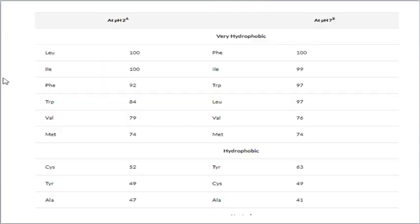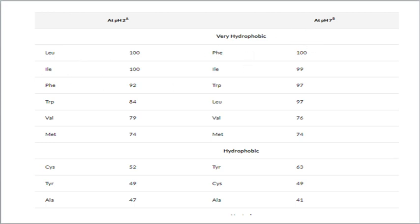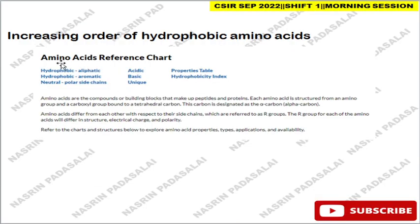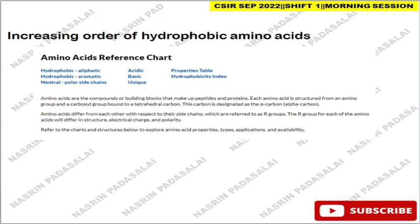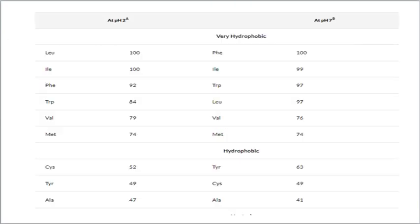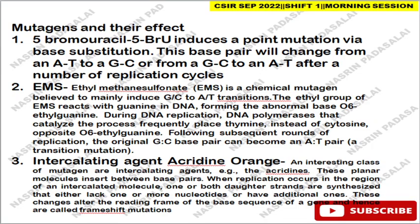The next question is about the increasing order of hydrophobicity of amino acids, referenced from the Merck website. At pH 2, leucine has the highest hydrophobicity, whereas at pH 7, phenylalanine is the most hydrophobic. You can refer to the Merck amino acid reference chart and the provided tabular column to arrange amino acids in increasing order of hydrophobicity.